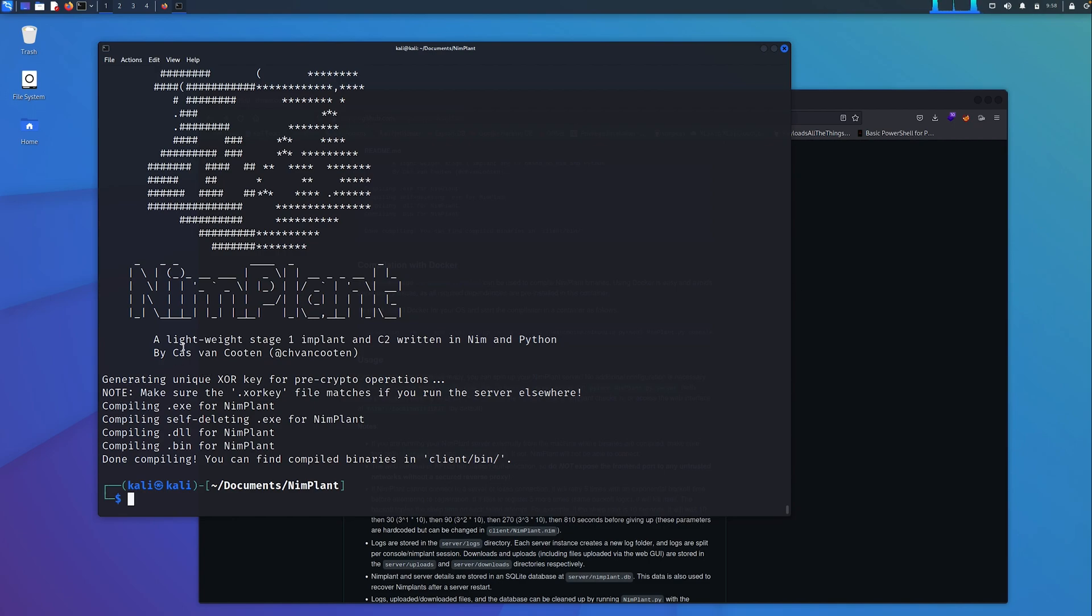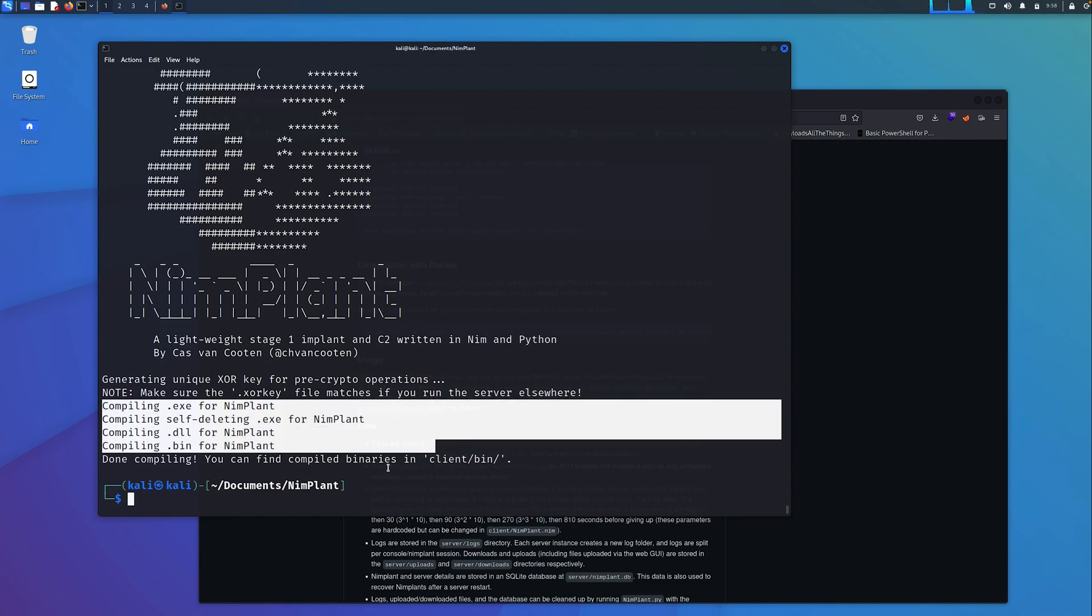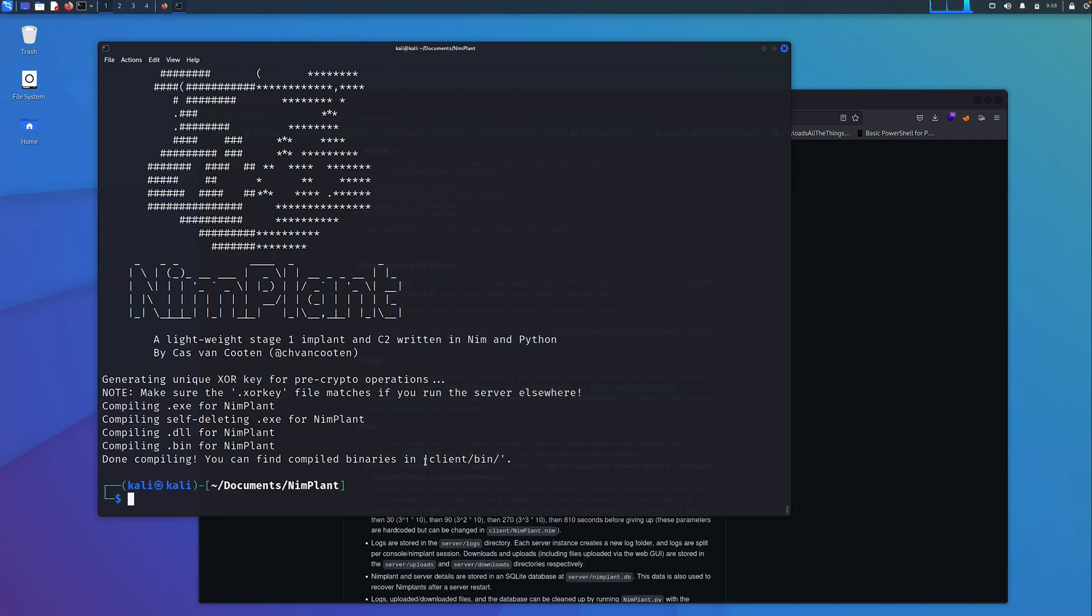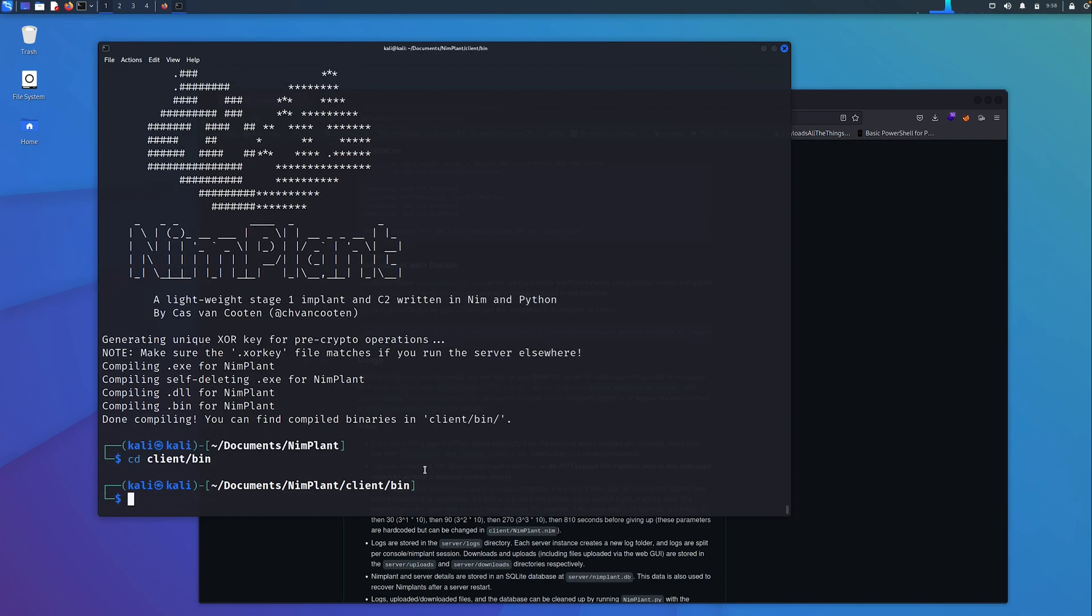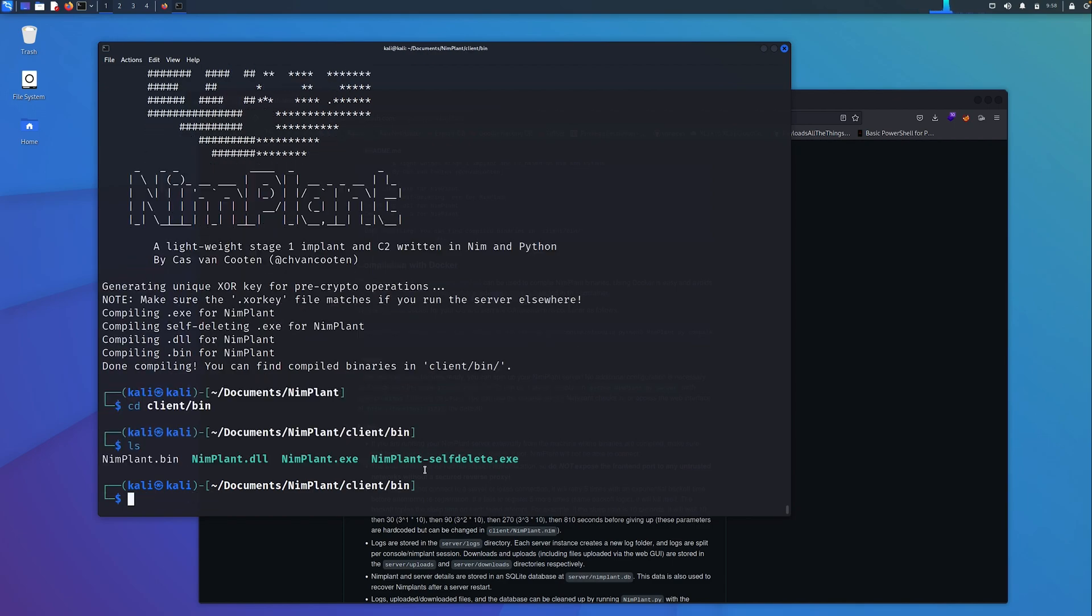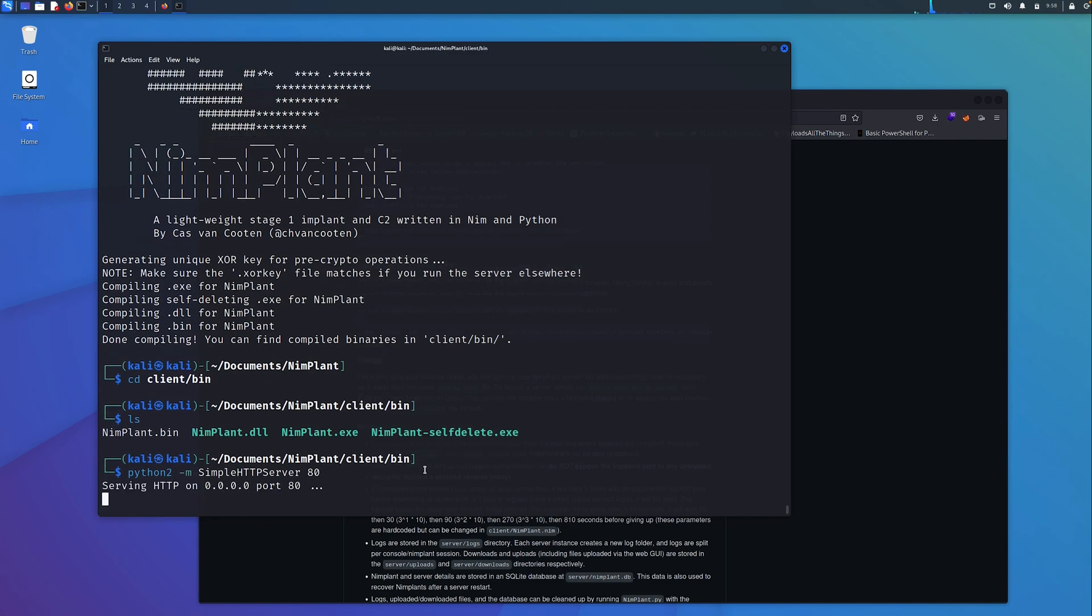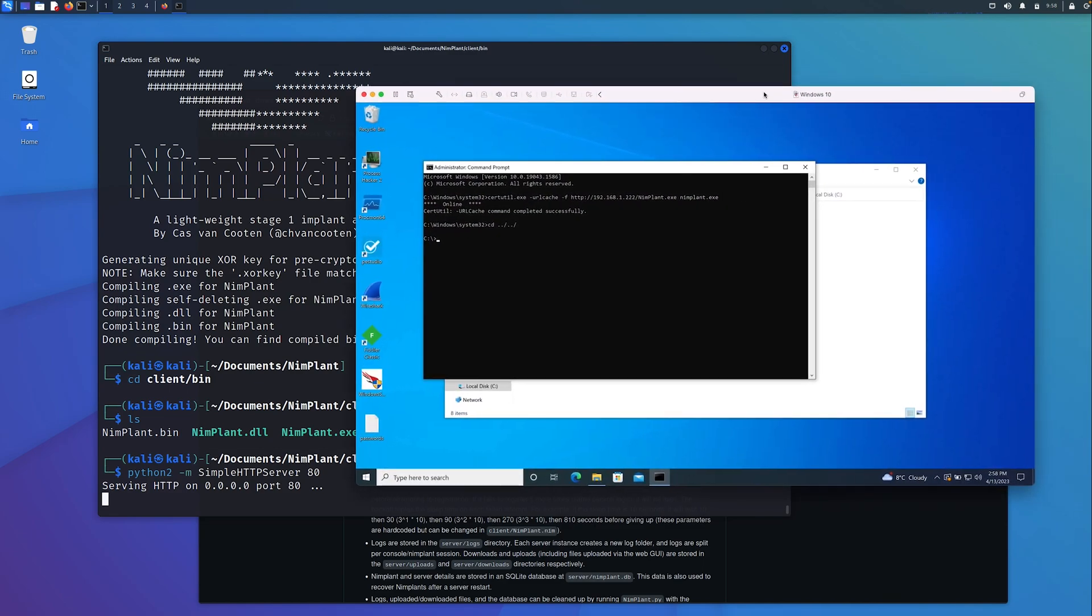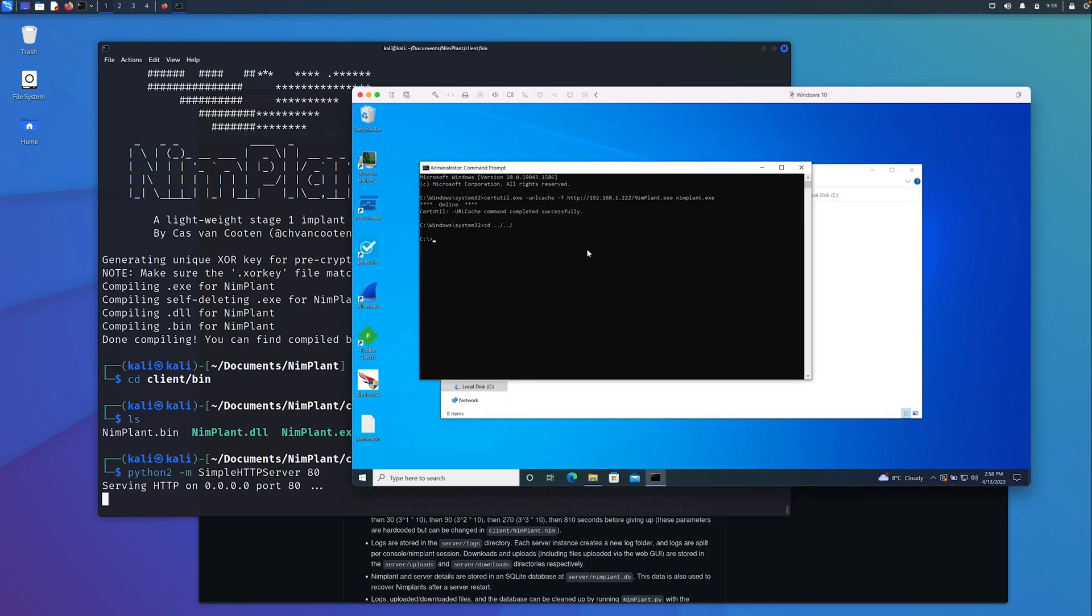We can see now that the binaries have been compiled. What we need to do now is transfer one of these to our victim host. It tells us here where they are, they're in client/bin. If we navigate to that location and do a quick LS, we can see they're all there, they've all been compiled. I'm going to stand up a quick HTTP server and then copy them across to my Windows host. I'm going to copy these to the root of C on this device using certutil.